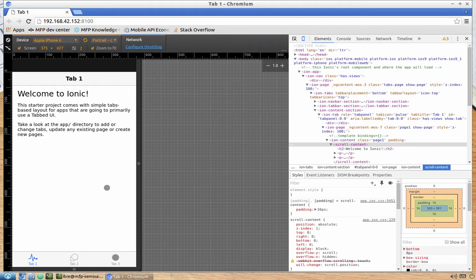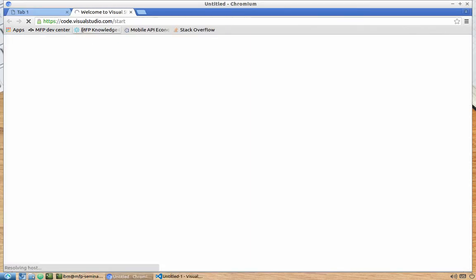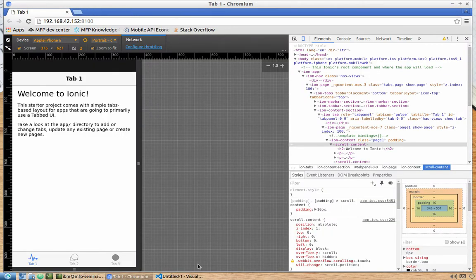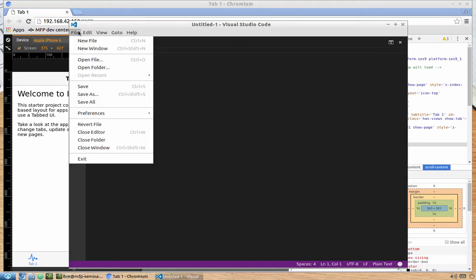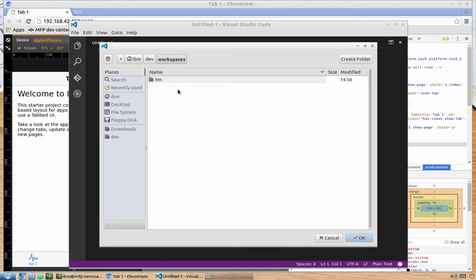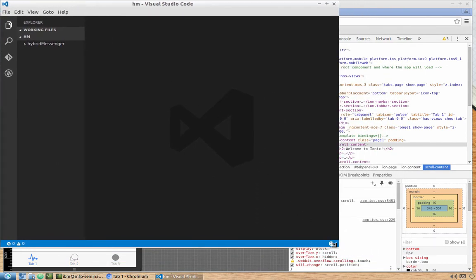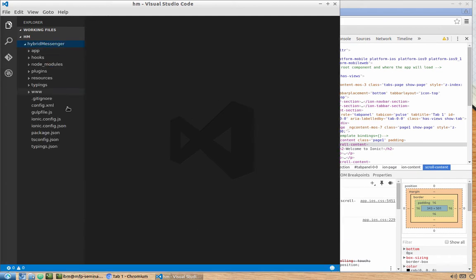Right now we have the Ionic app as-is. Let's open our application code. For this lab series we'll be using Visual Studio Code from Microsoft and see how live reload works. Open Visual Studio Code from the main menu, then open the folder at dev/workspace/hm. You can see that we have the hybrid messenger project we just created.